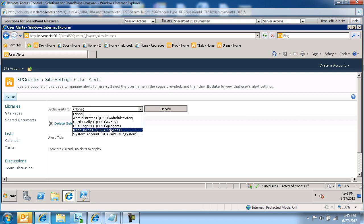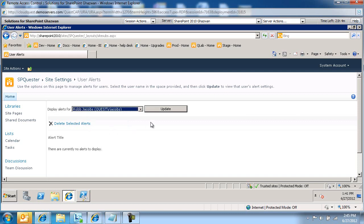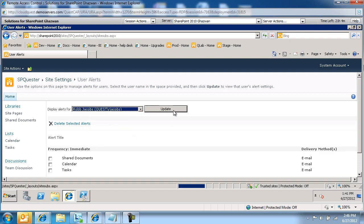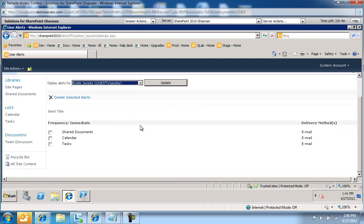Let's drill down into a specific user here, Rob Jacobs, and let's get a list of all the alerts he has set up on the system. He's got alerts on three different lists.